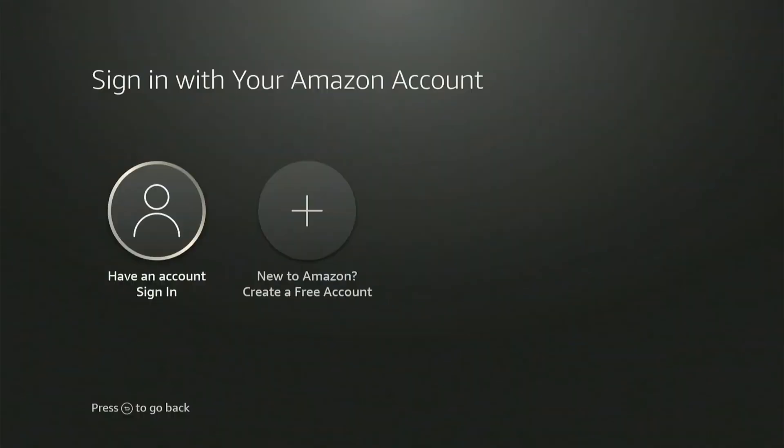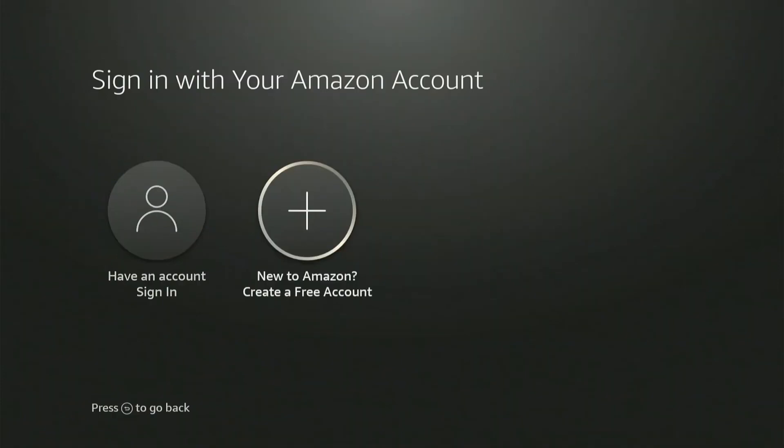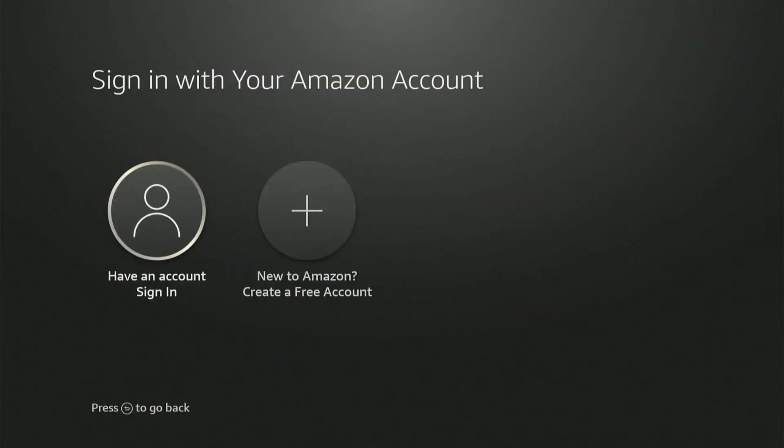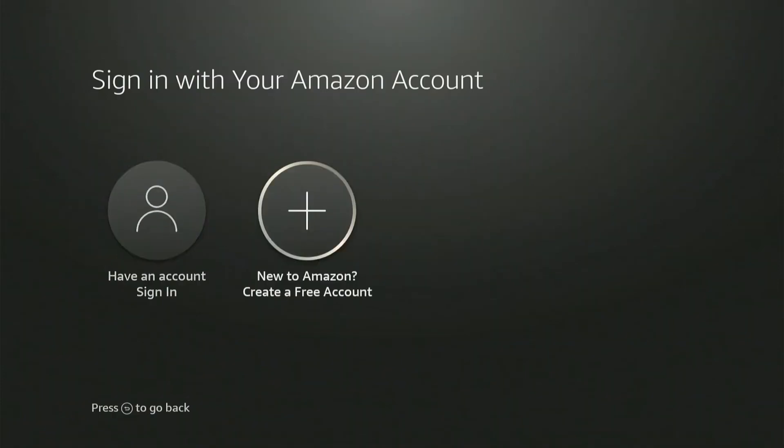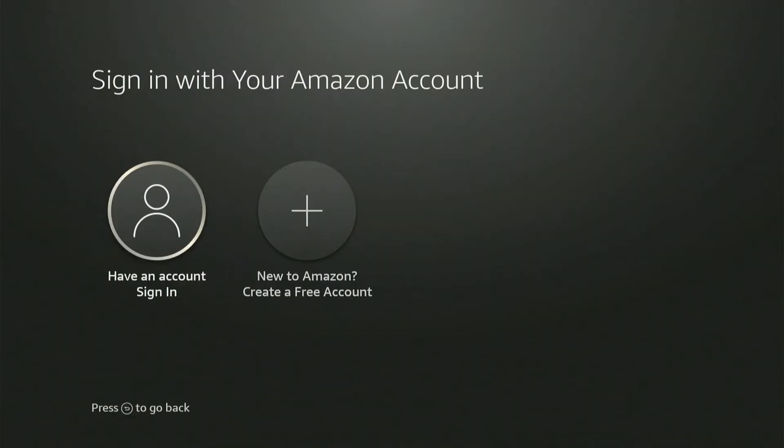This means all your apps, settings, and preferences will be removed, and the device will be ready to sign back in with a new or existing account.